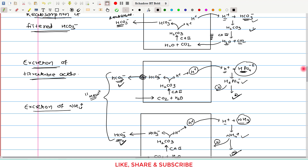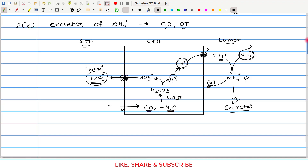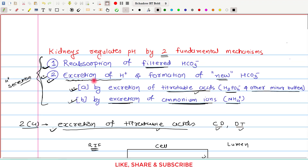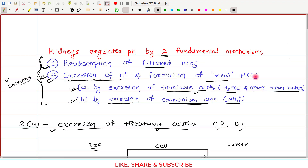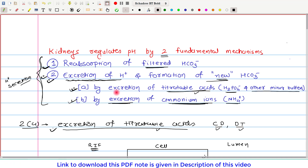This completes our discussion of excretion of H⁺ and formation of new bicarbonate, whether by excretion of titratable acid or by excretion of ammonium ion. In the next video tutorial, I will discuss the factors affecting the renal regulation of pH. If you have any query or confusion, please write it down in the comment section below. Thank you.